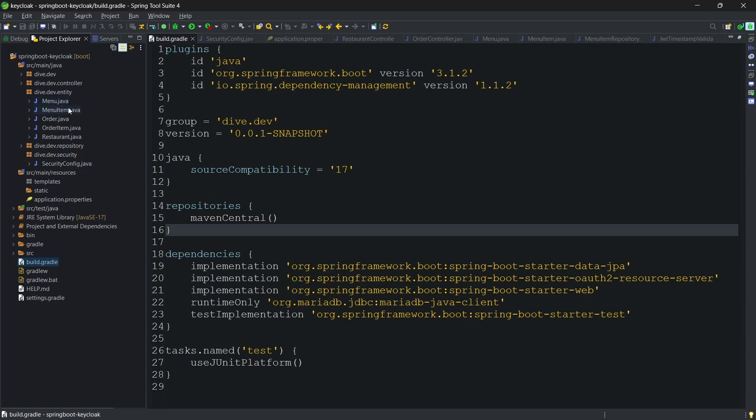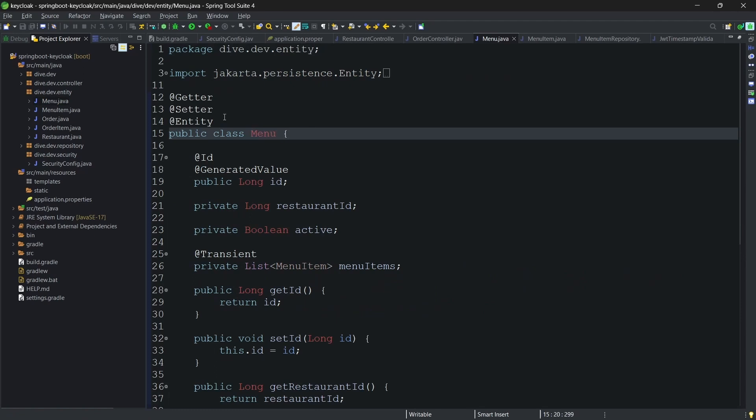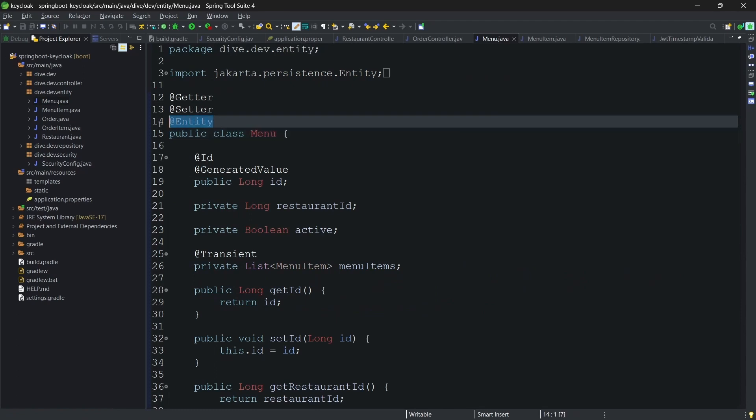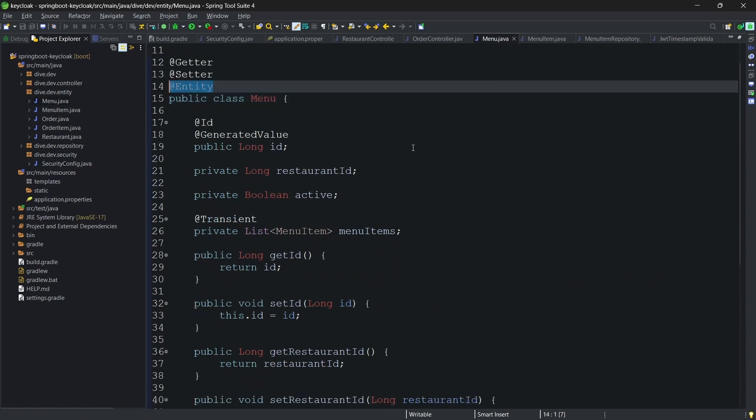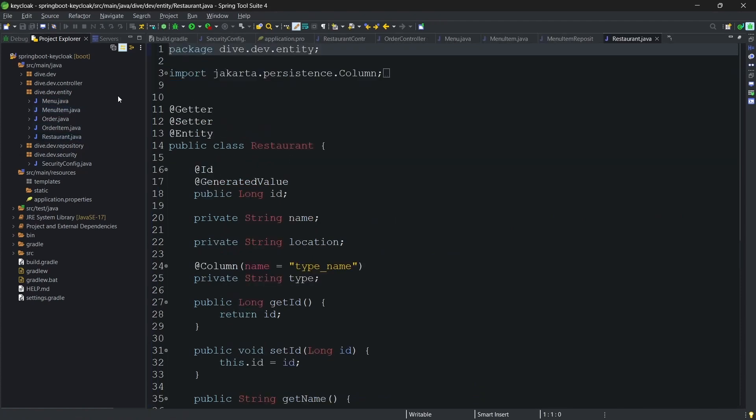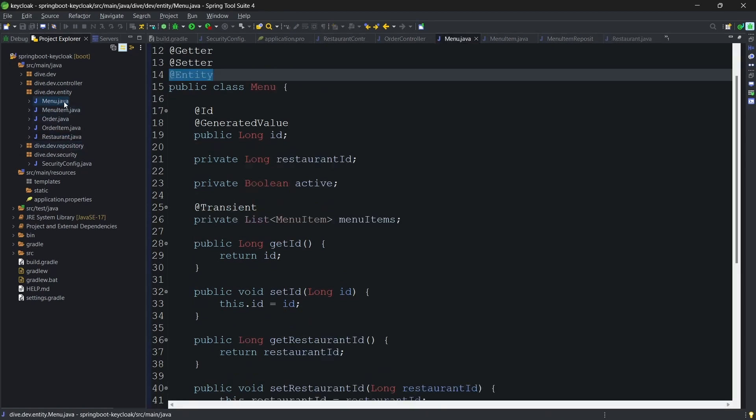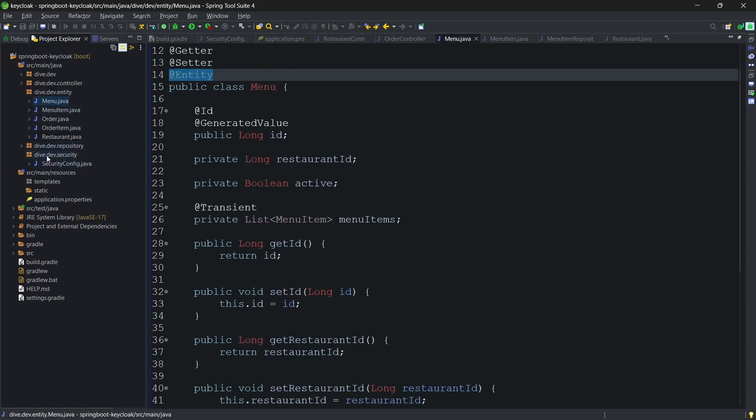Since we have seen we needed five different tables, for each of those tables I have created an entity. For example, for menu table, menu entity. Similarly, we have other entities as well like restaurant, order, and all that stuff. I'm not going in detail into these.